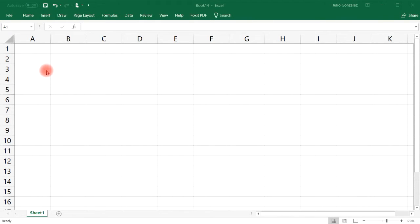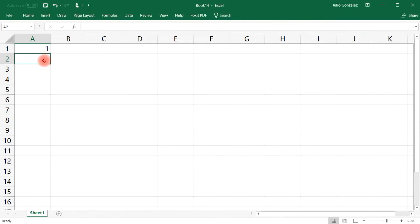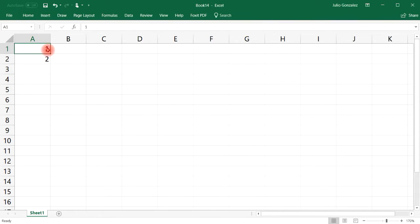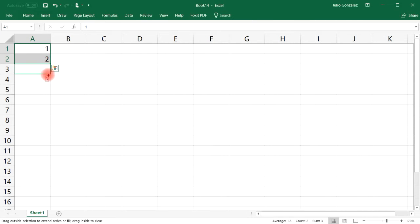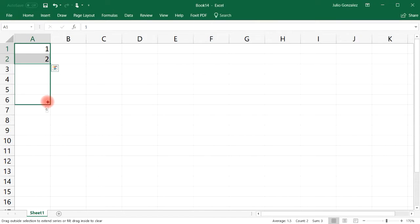Another way to use Excel's autofill feature is with sequences. For example, if I write the number one and then two and want to go up to 15, you need to highlight both cells — not just one — so Excel knows what pattern to continue. Notice there's a little number next to my cursor that tells you where you'll stop.